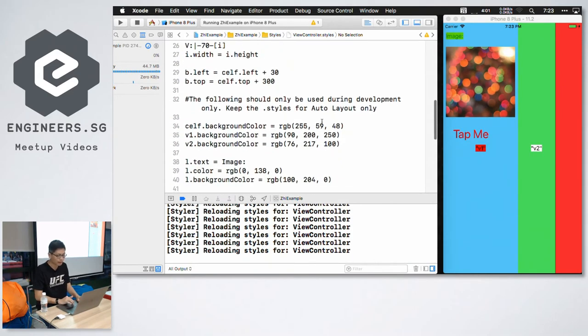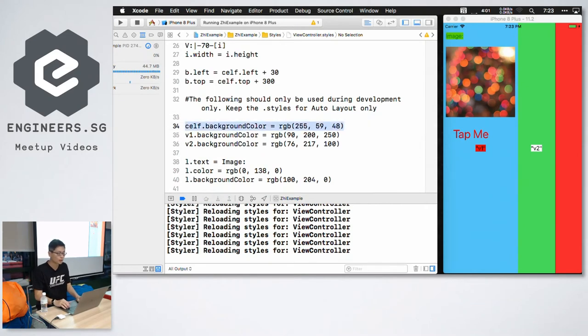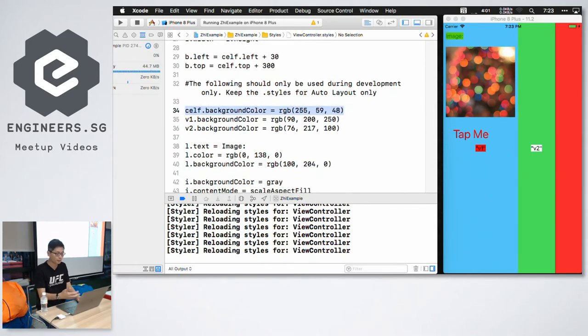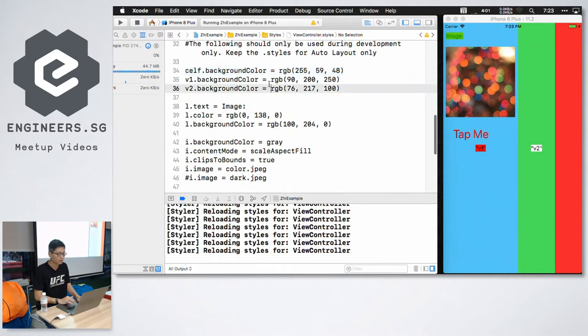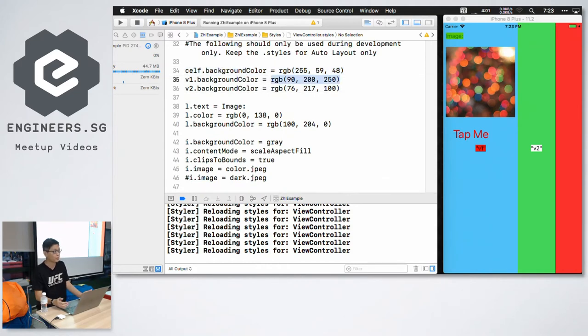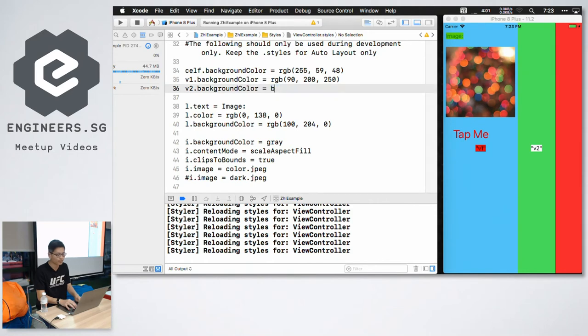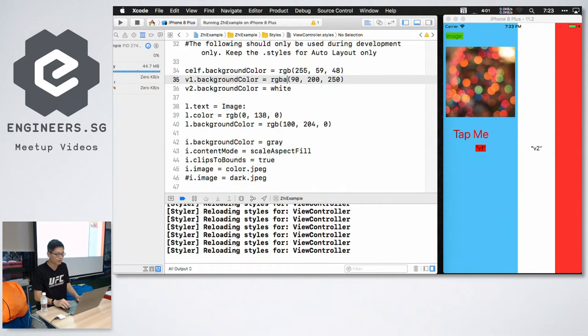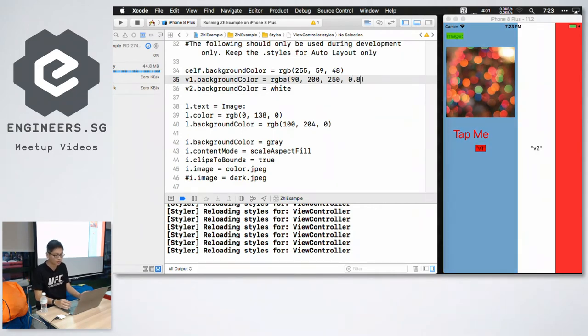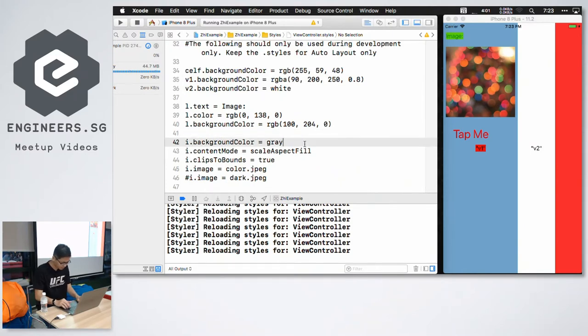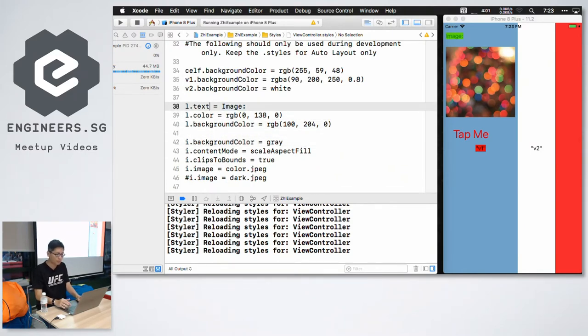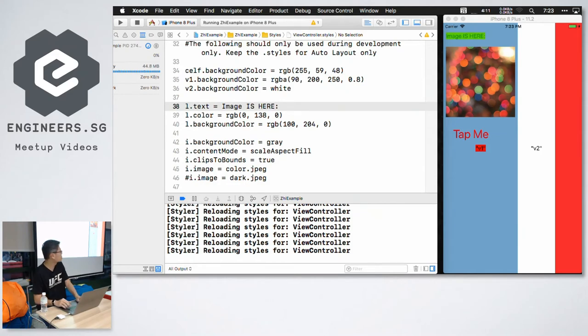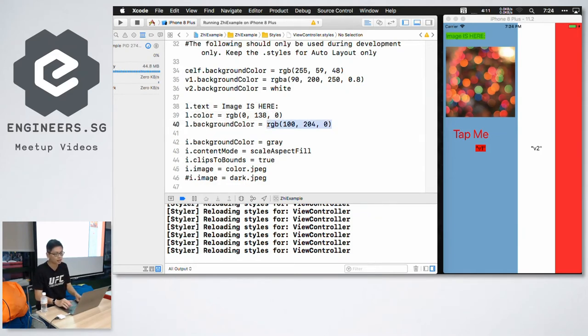But in addition to layout constraints, I can also set properties as I showed earlier. So I can do red, green, blue. I can have a name color, for example. I can specify an alpha value and so forth. So there are also other properties that you can set. For example, text labels. There's an image at the top. I can say image is here in the top left hand corner and change the background color to be white.